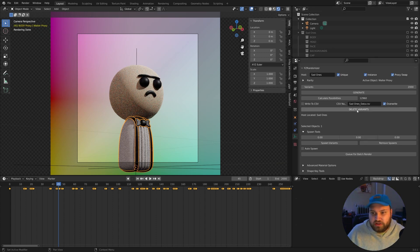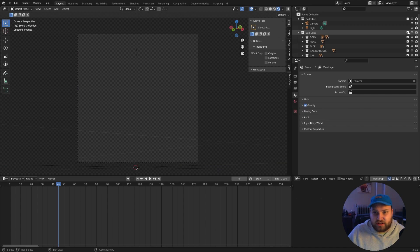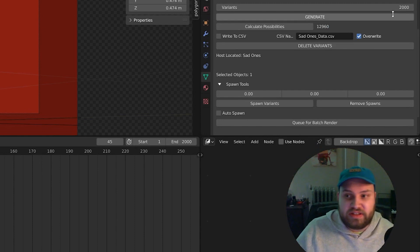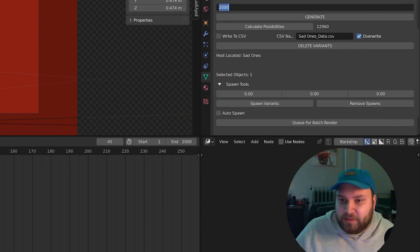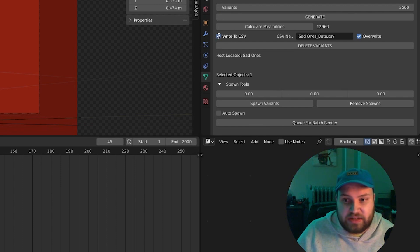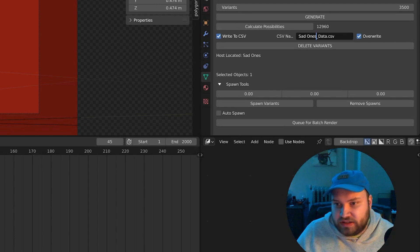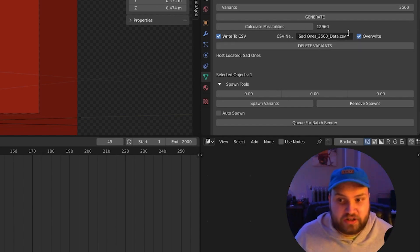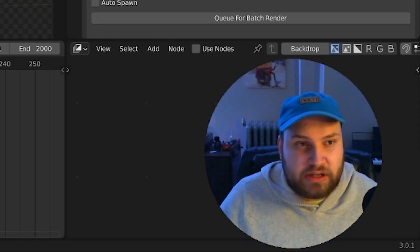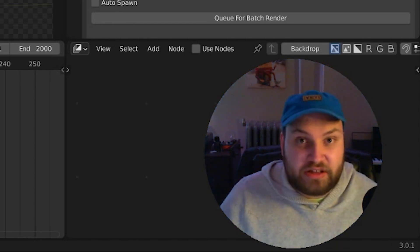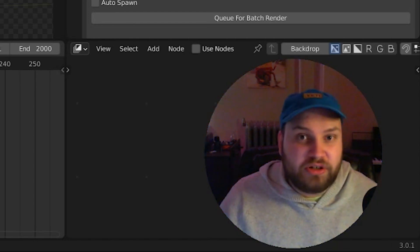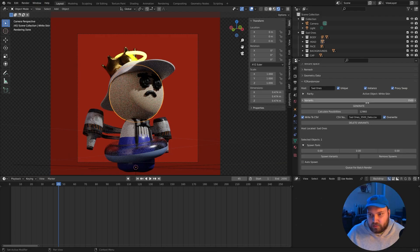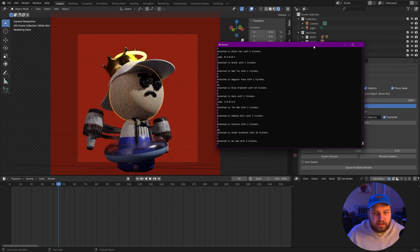I'll go ahead and I'll delete our variants here. So now we have nothing here. Say we want to get this data outside of blender now. It's cool that we can render all these out. Let's do 3500 now and we can use our write to CSV document. I'll just click this and I will call this, we'll call this the sad ones 3500 data. So this is going to give us all the data for our sad ones collection. Note that this is going to save as a CSV document in the root directory of wherever your project file was saved. So be sure you're saving this or you might get an error code thrown. I will go ahead and generate these and it's going to generate all my variations.